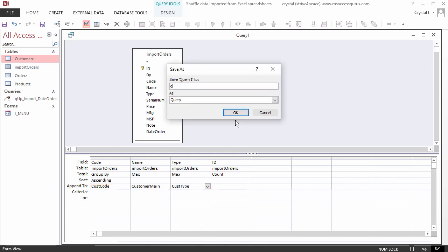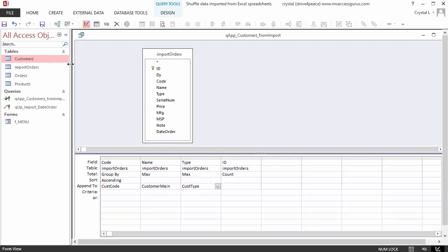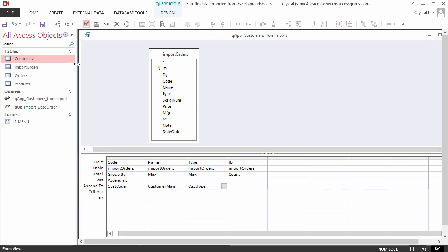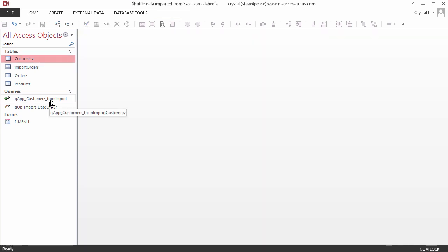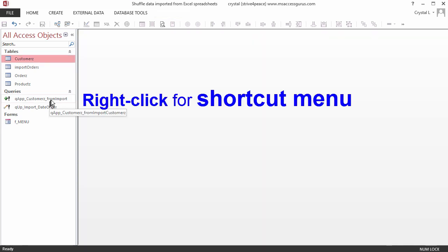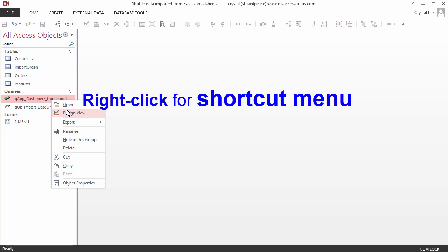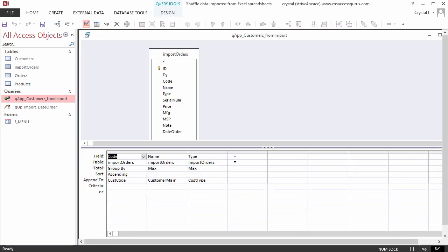Save this query as qapp underscore customers, and if you want, add something to the end to indicate where the data comes from. Close the query. I'm double-clicking on the Window menu icon. There's more than one way to close. The new query shows in the Navigation pane. Let's go back to its design view. The column with the count of the ID field is gone, because nothing was specified in the Append To cell, so Access didn't save it.